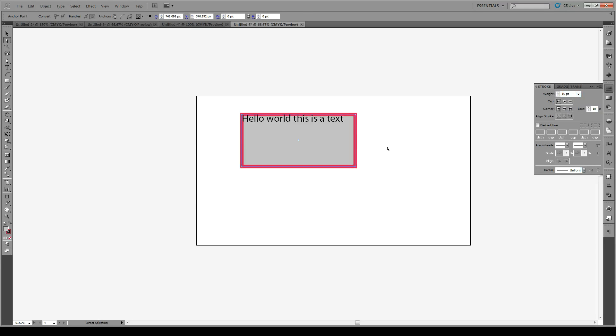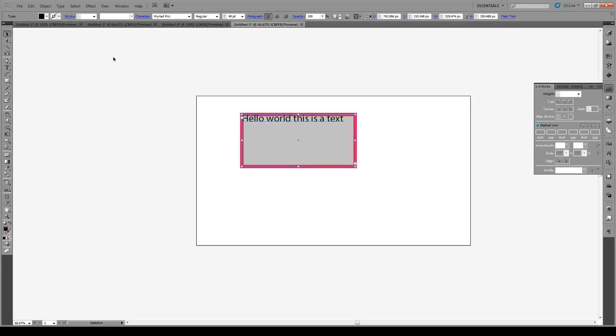Now if you click with the selection tool right here, you see that you can't actually control your stroke, so you have to use the direct selection tool.